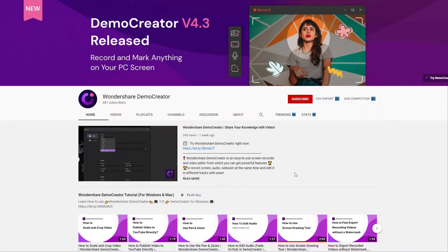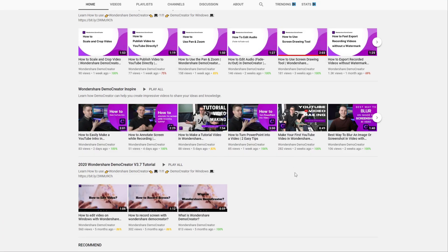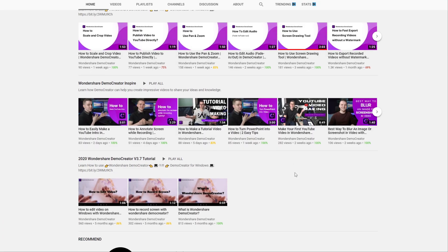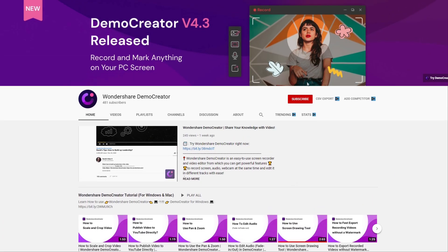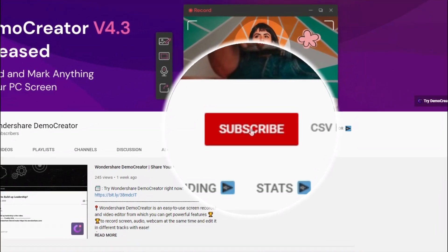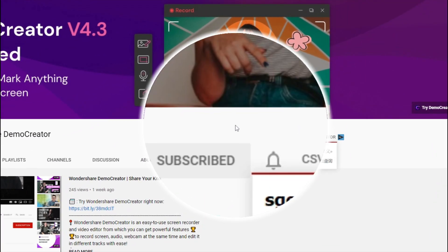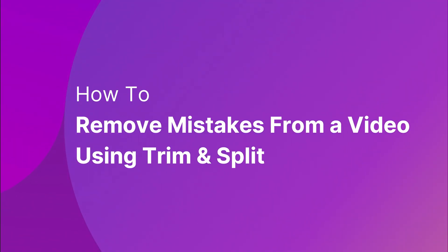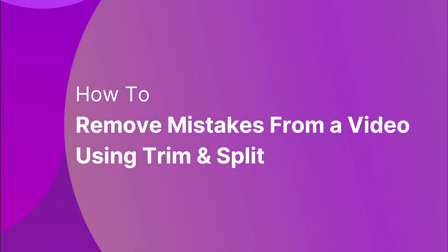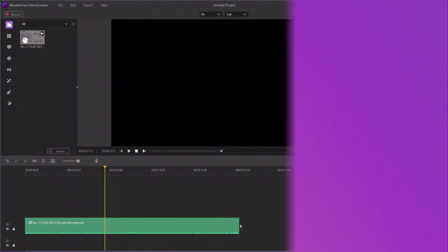Hey guys! This is Wondershare Demo Creator's YouTube channel. In this video, you will learn how to make your recordings always go as planned by removing mistakes from a video using Trim and Split in Demo Creator. So, let's get started.